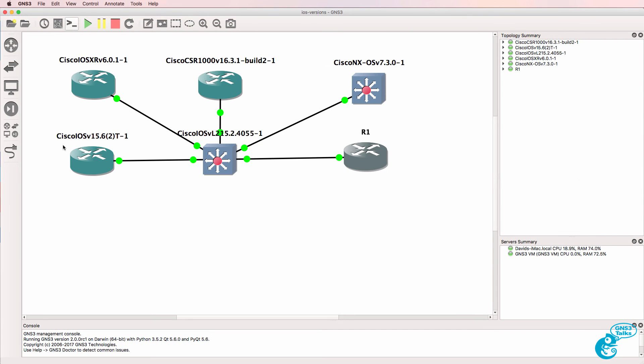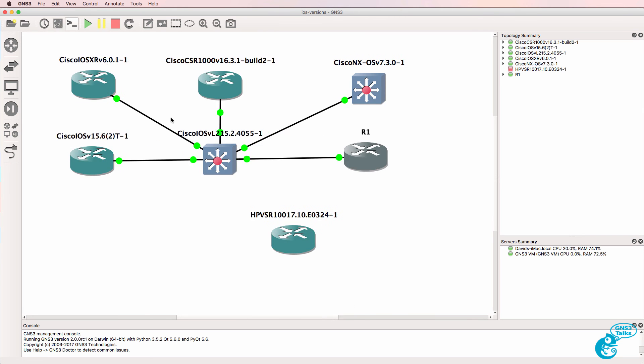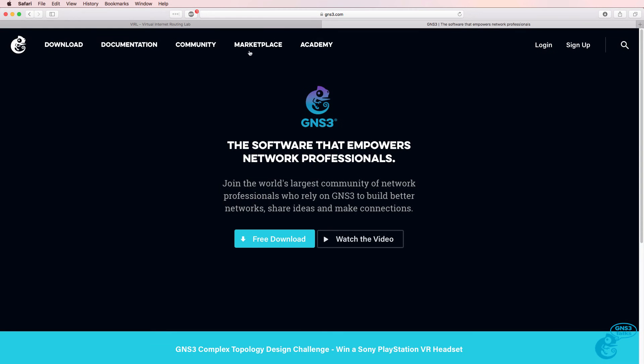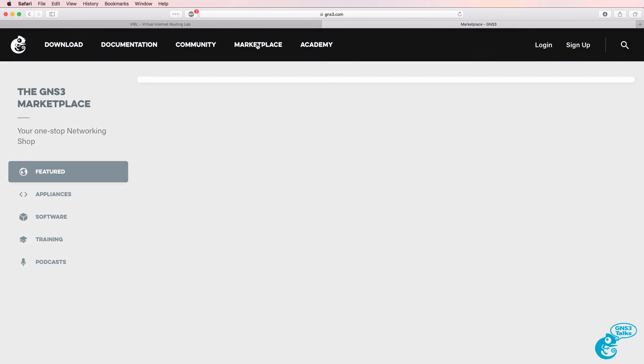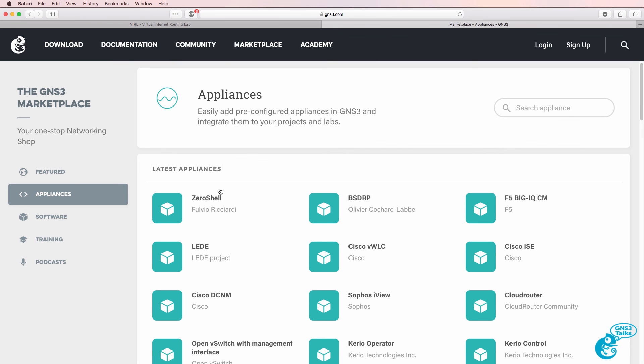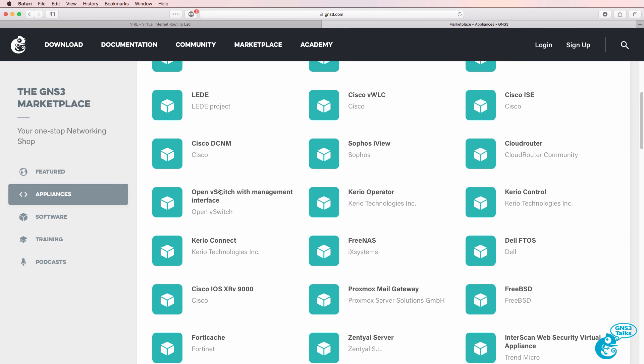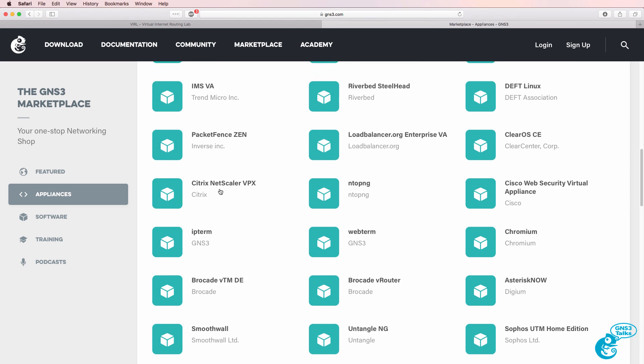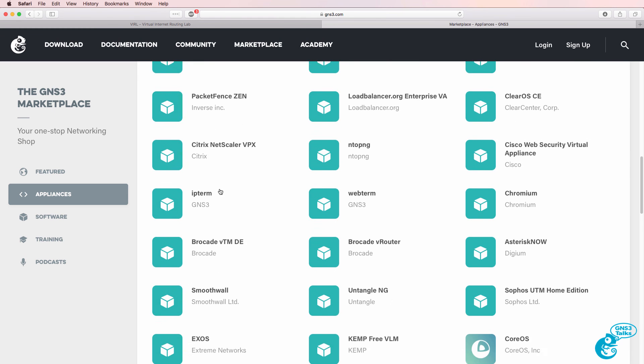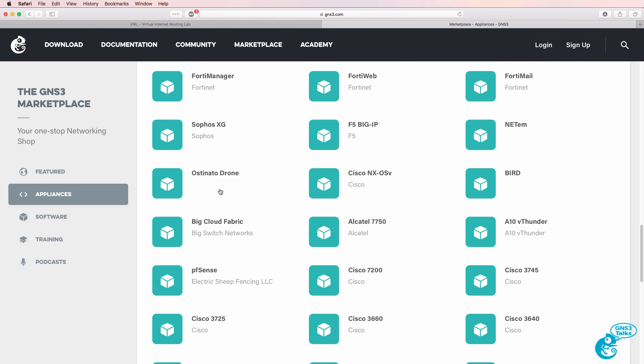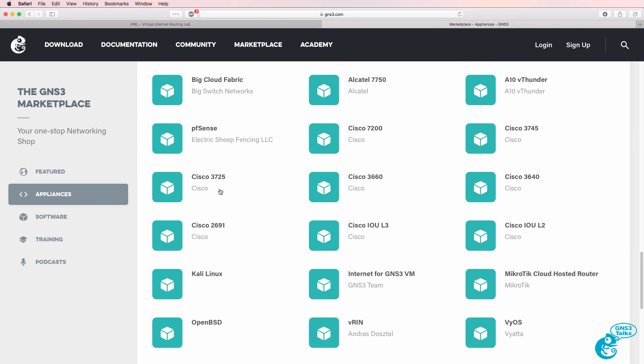So the great thing about GNS3 is you can practice and learn various Cisco Operating Systems, as well as integrate Operating Systems and devices from other vendors, such as an HP VSR or a device from another vendor. The GNS3 marketplace gives you a list of devices that are supported, and there's a large range of devices supported in GNS3, and the device list is being increased all the time.